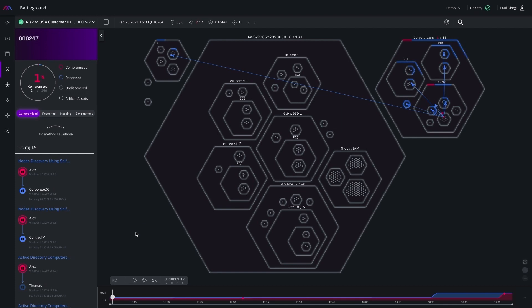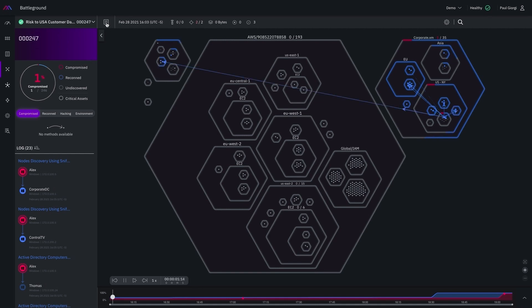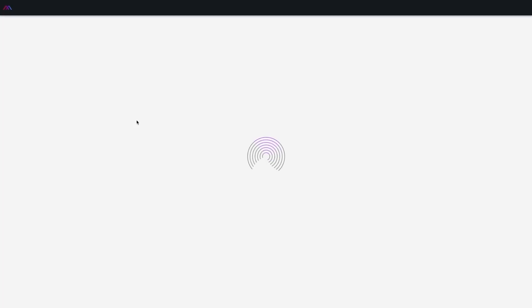As much as I love the battleground views, they aren't very printer friendly, so we do generate reports that are more suited for that format, each with MITRE alignment, remediations, and best practice recommendations.